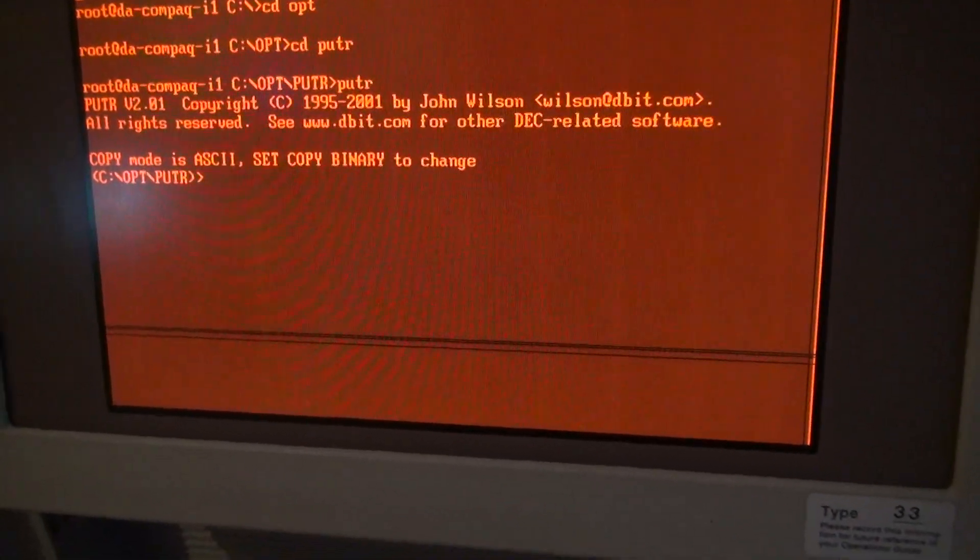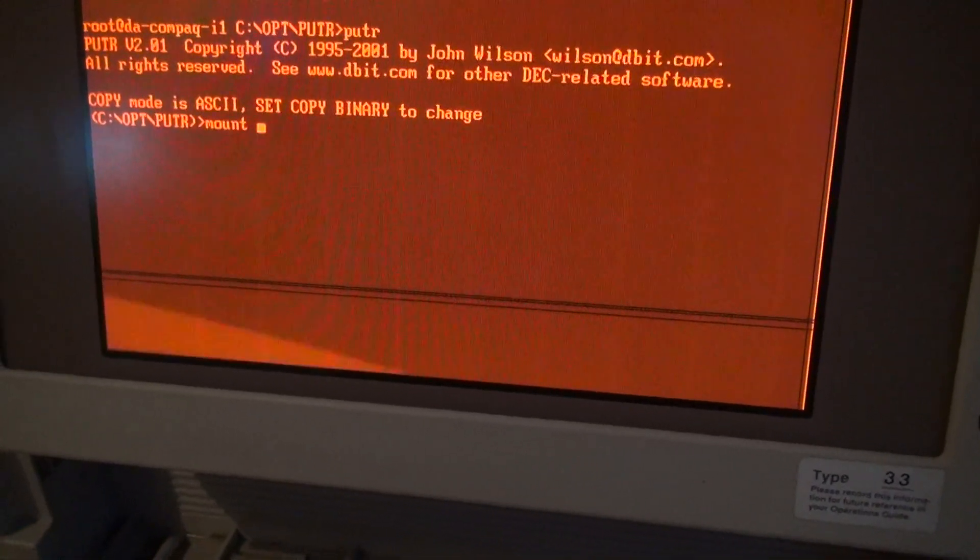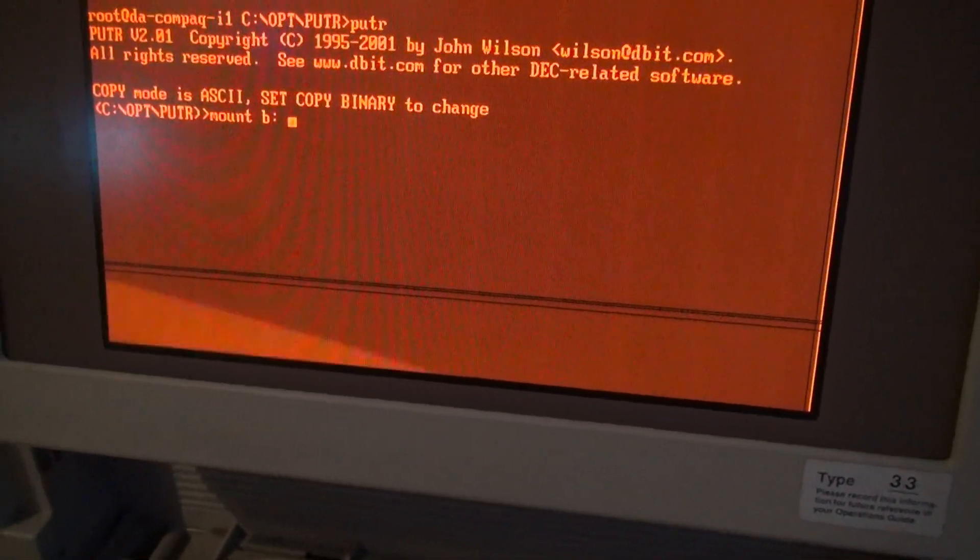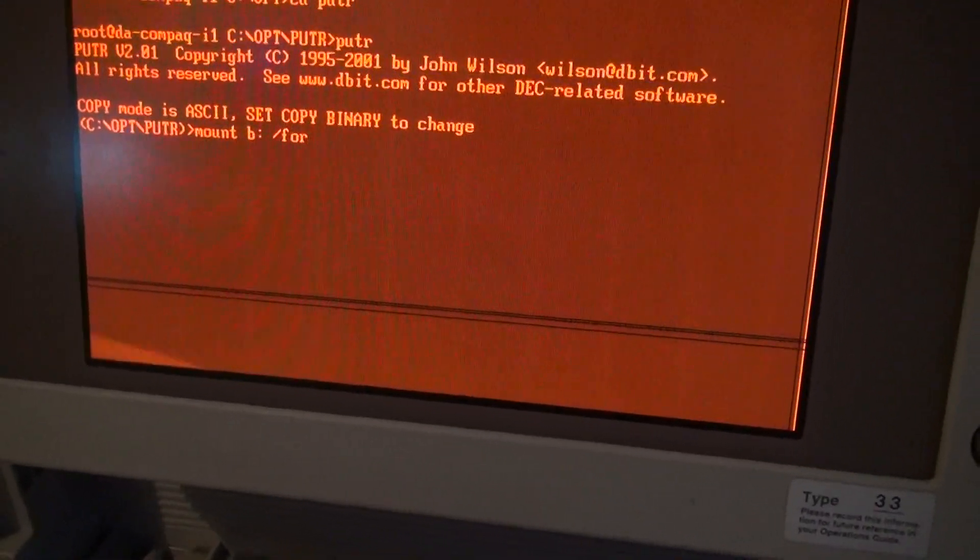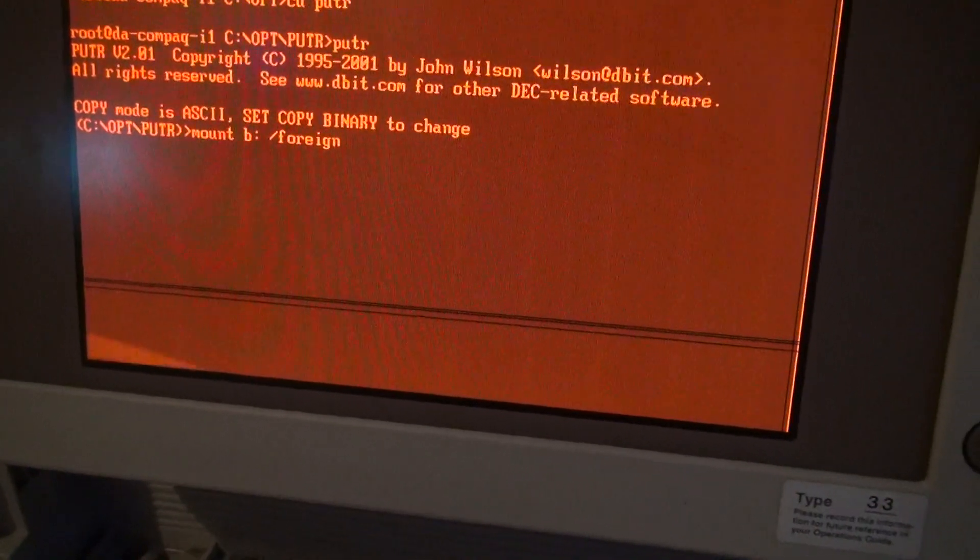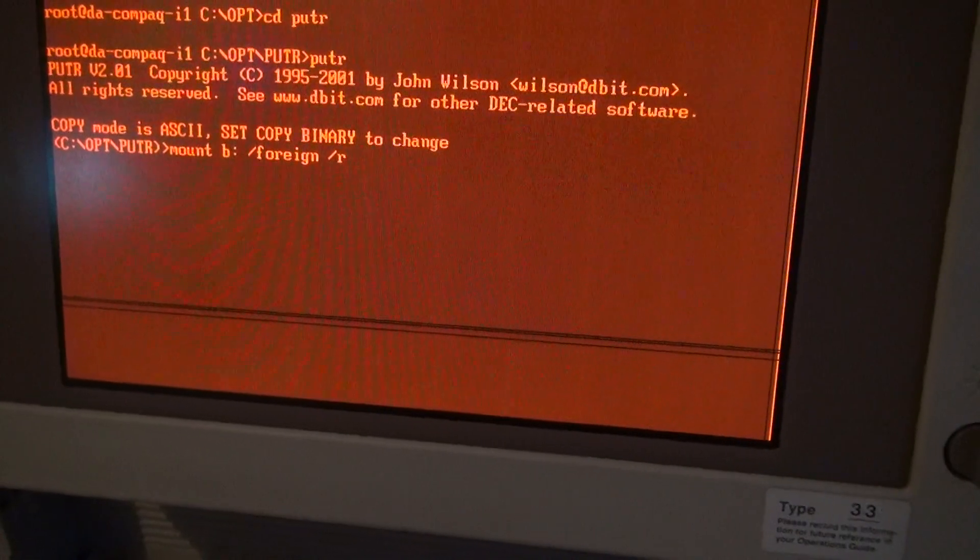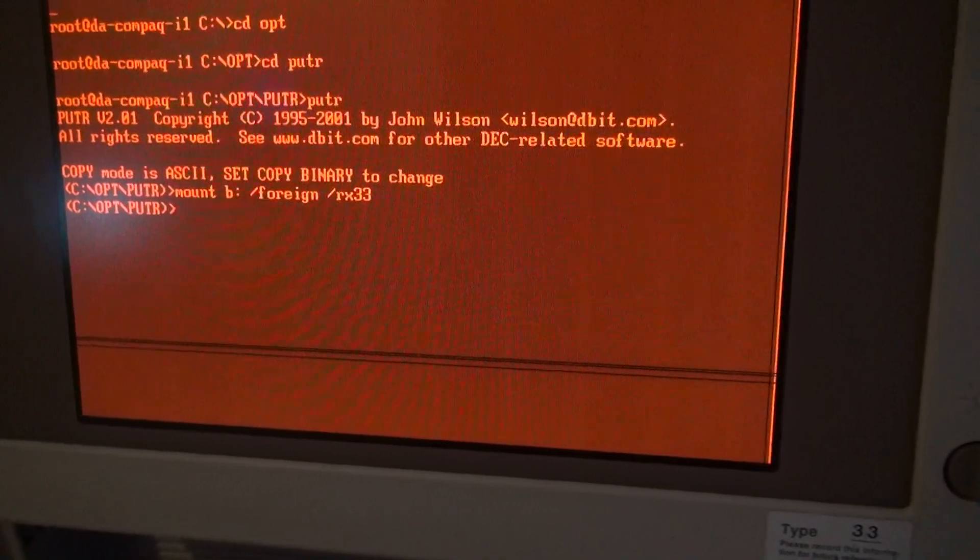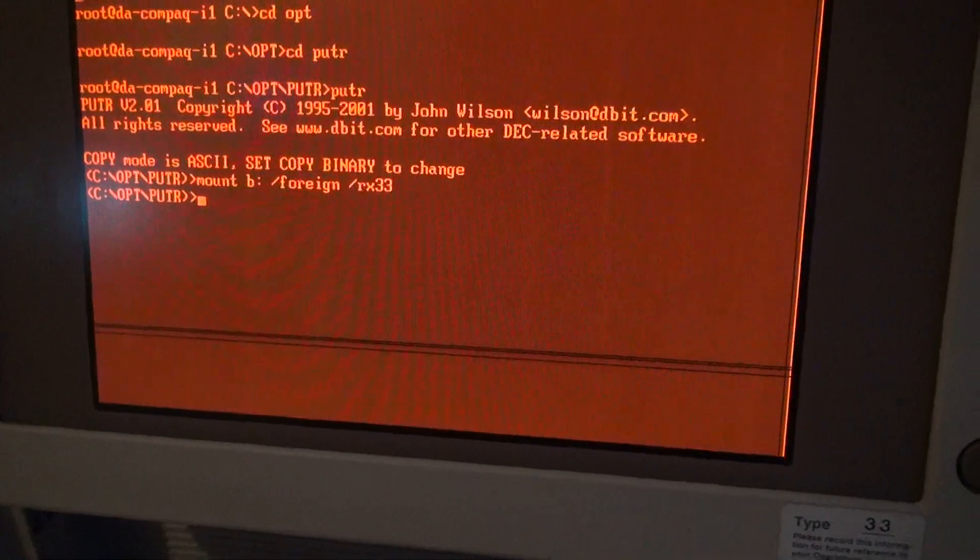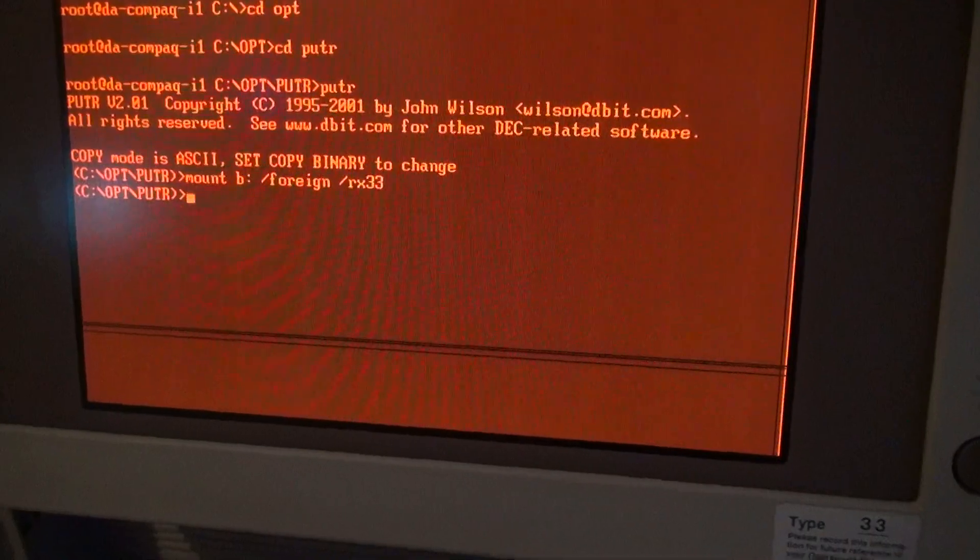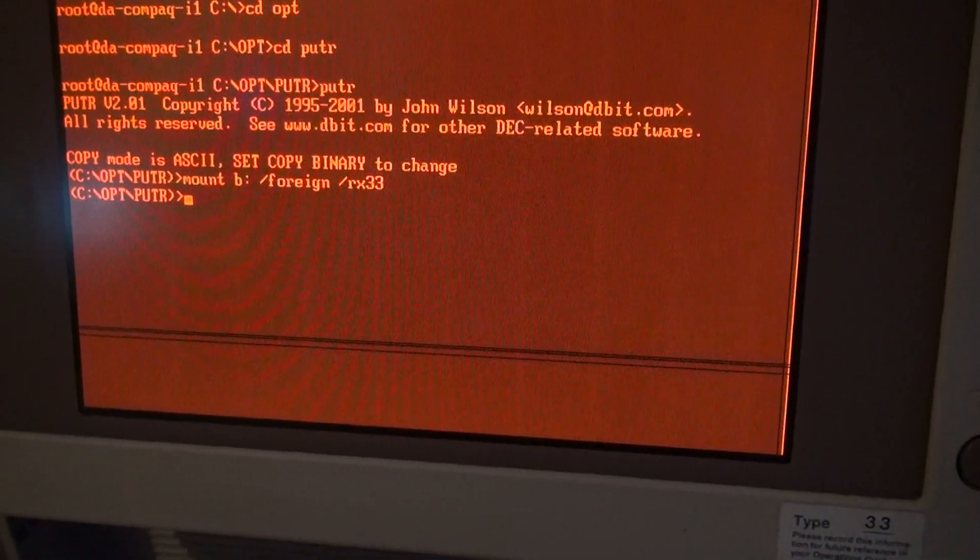Let's go. I have to mount the floppy first by typing 'mount B:' and I have to mount it in foreign mode. The floppy should be an RX33 floppy. So now it's mounted. The first thing I have to do is format the floppy before I write back the image, which is a bit strange but has to be done otherwise it won't work.